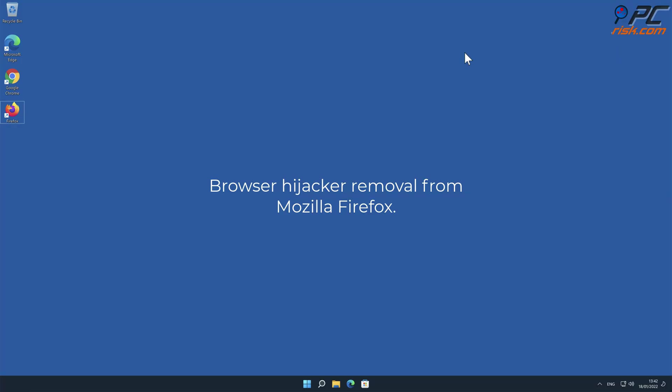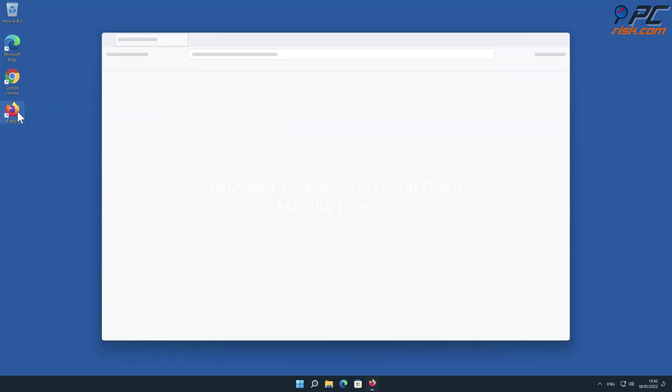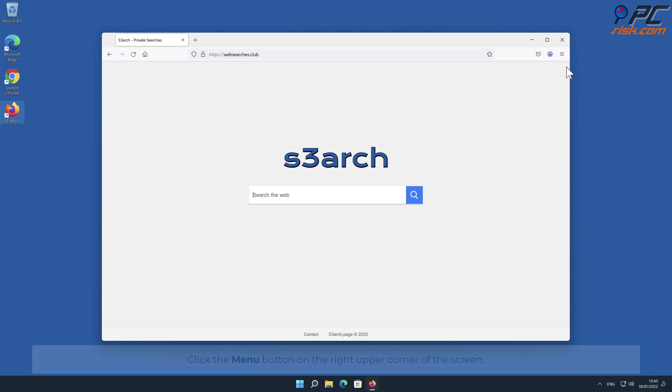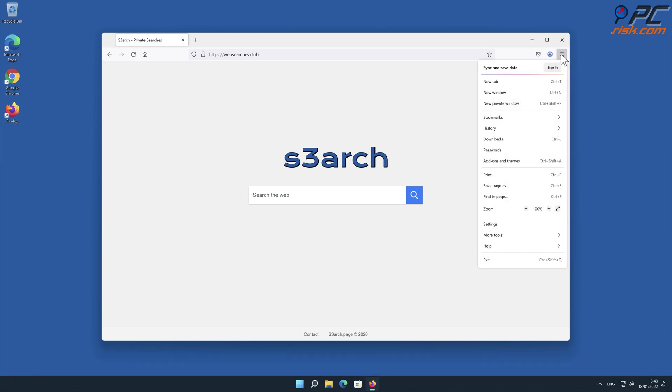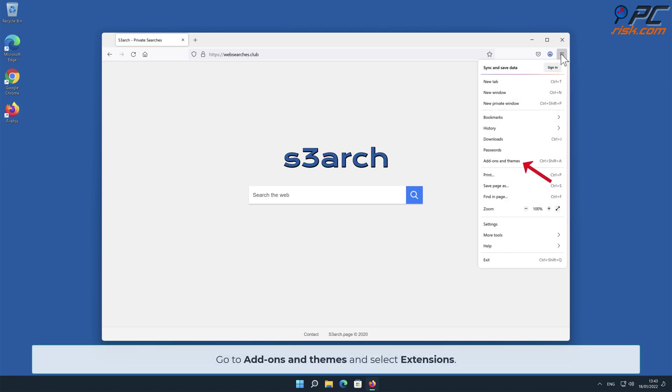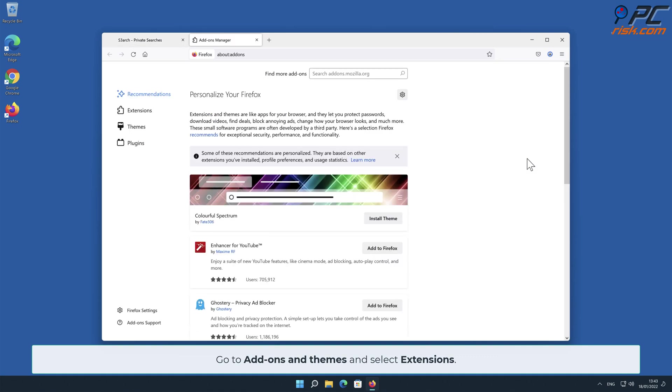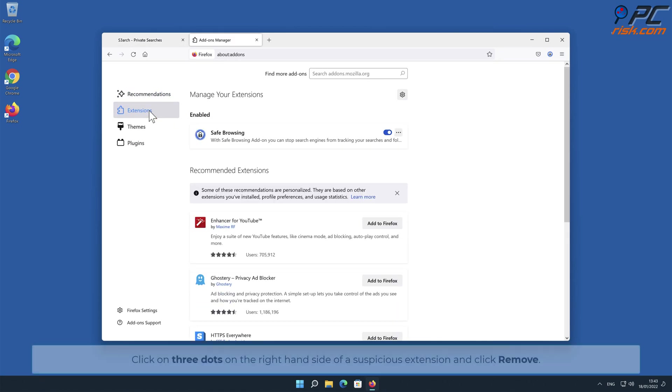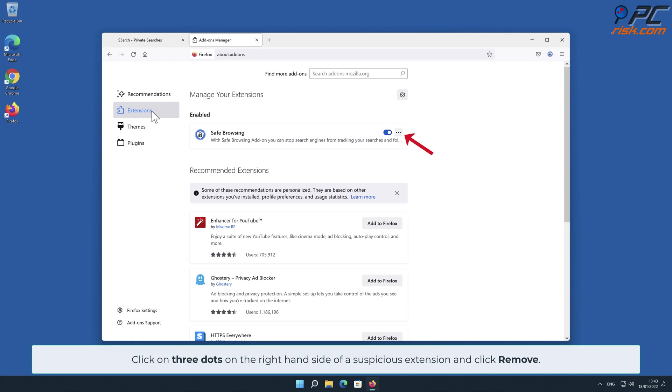Browser hijacker removal from Mozilla Firefox. Click the Menu button on the right upper corner of the screen. Go to Add-ons and Themes and select Extensions. Click on three dots on the right-hand side of a suspicious extension and click Remove.